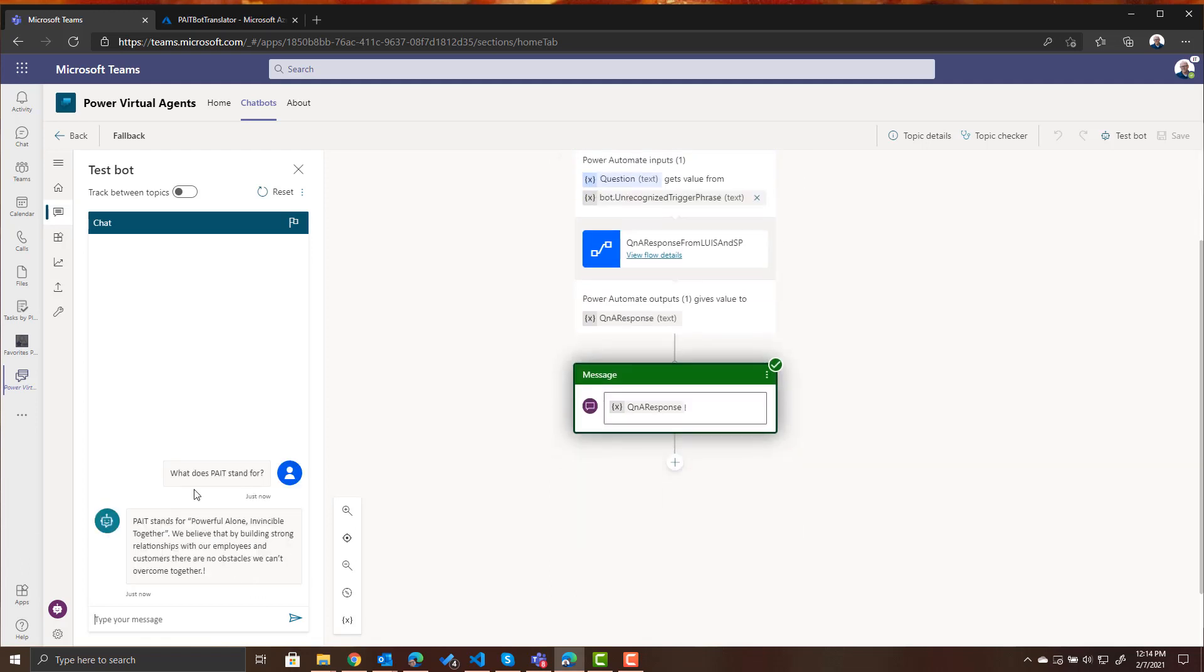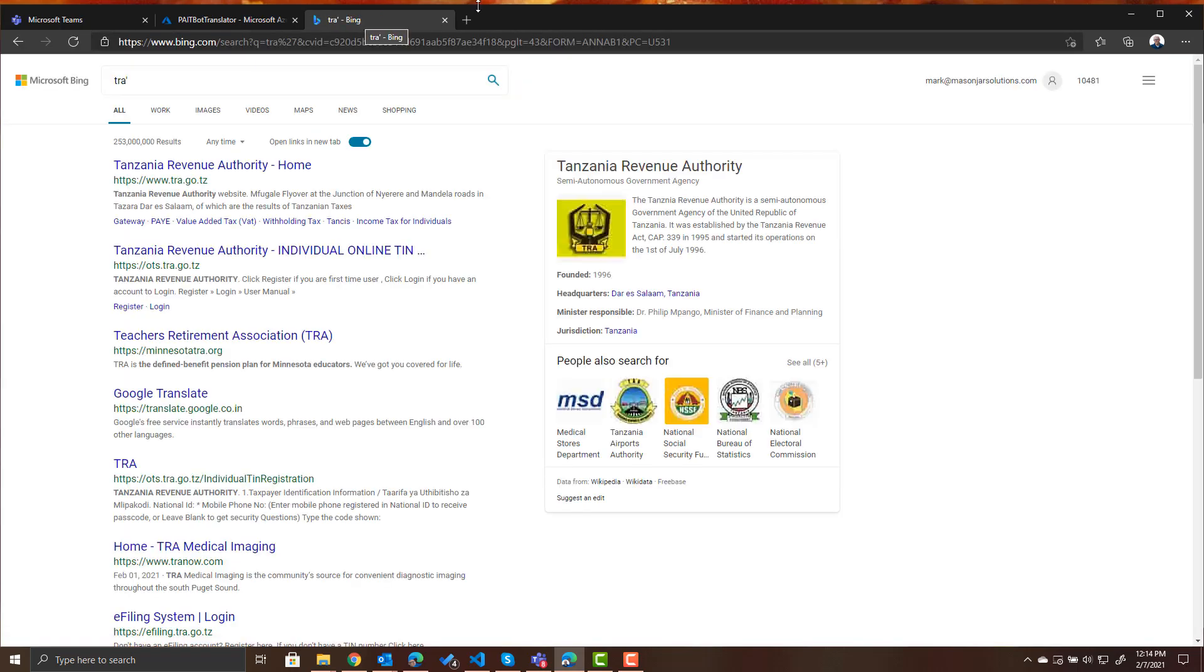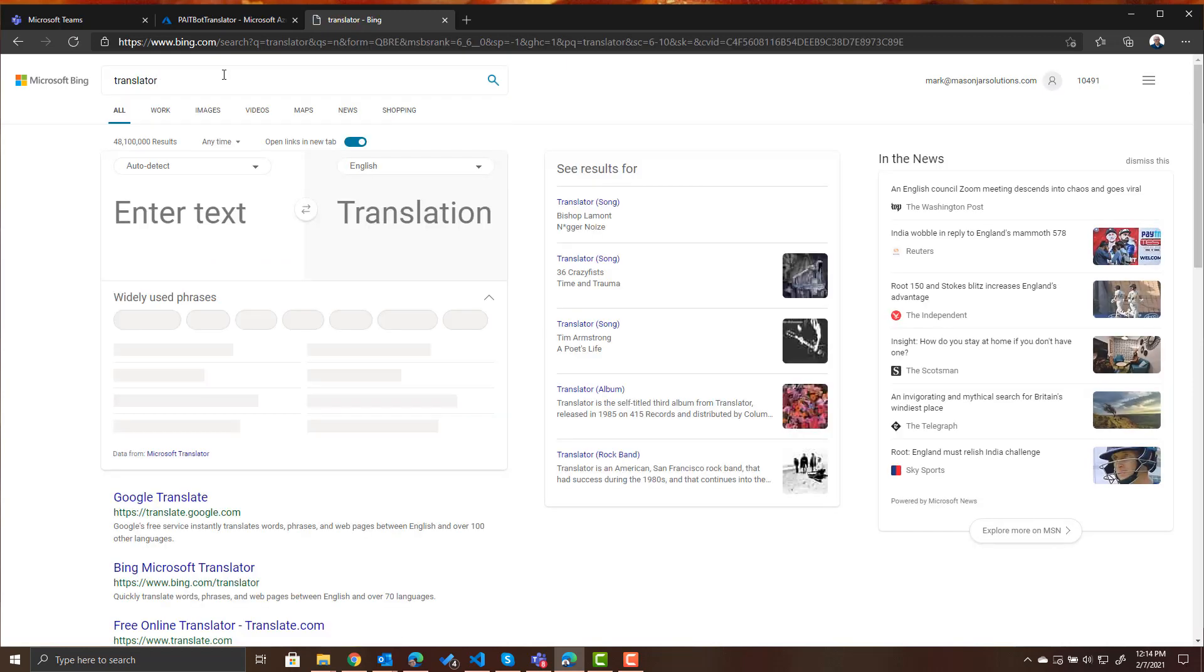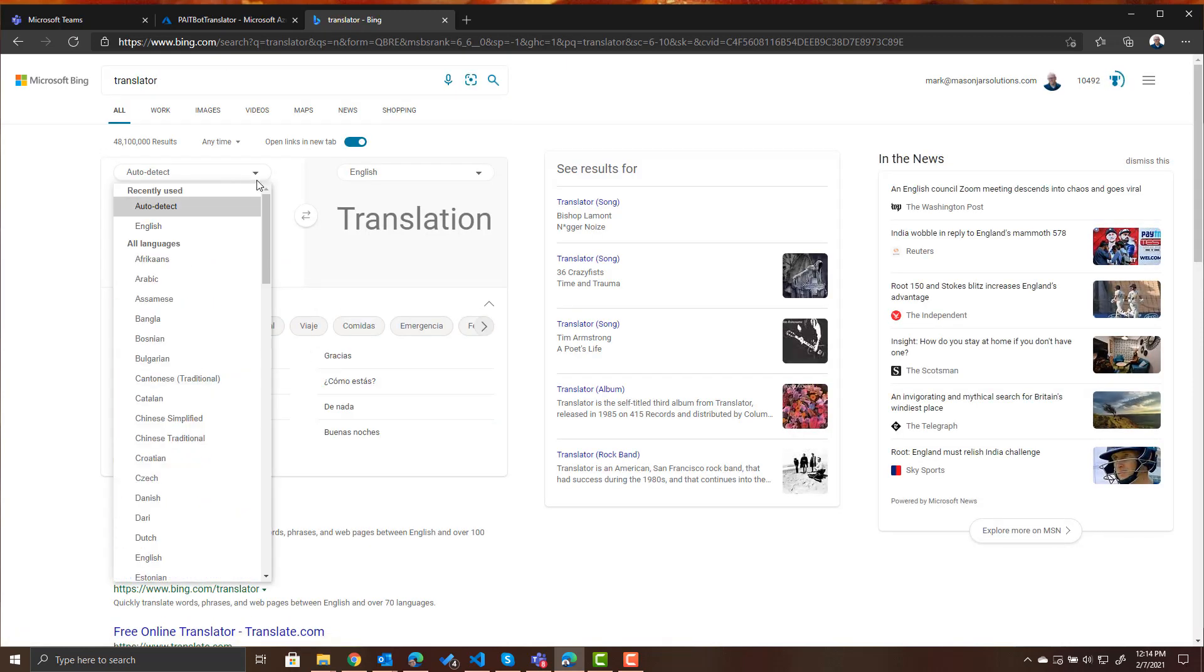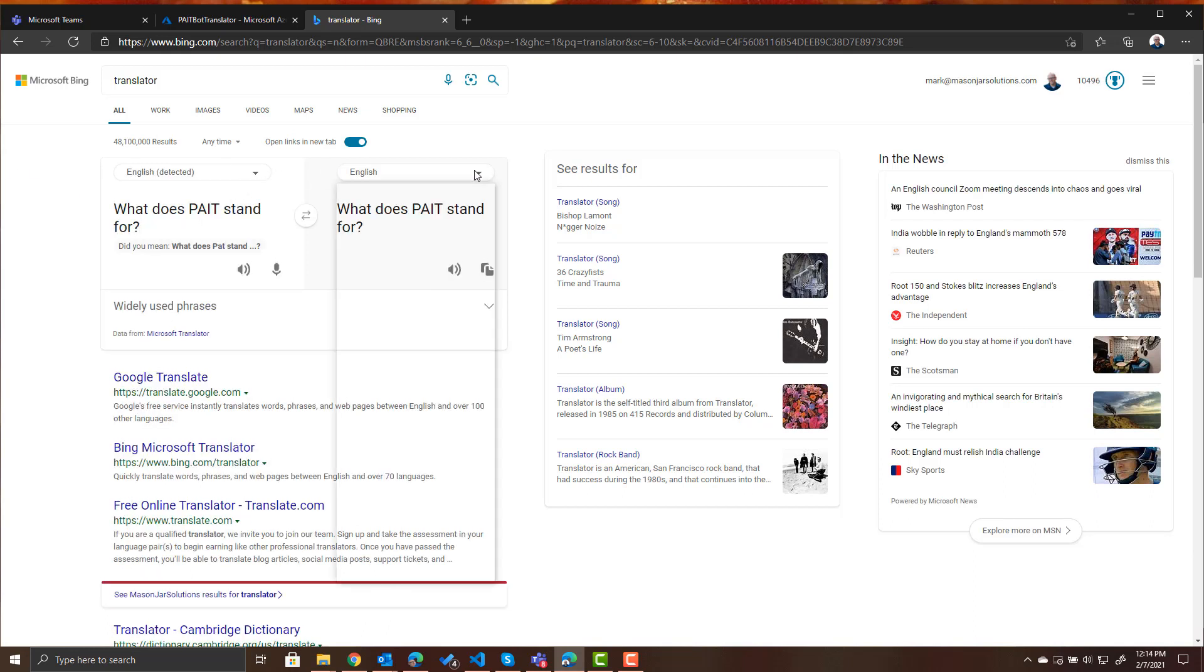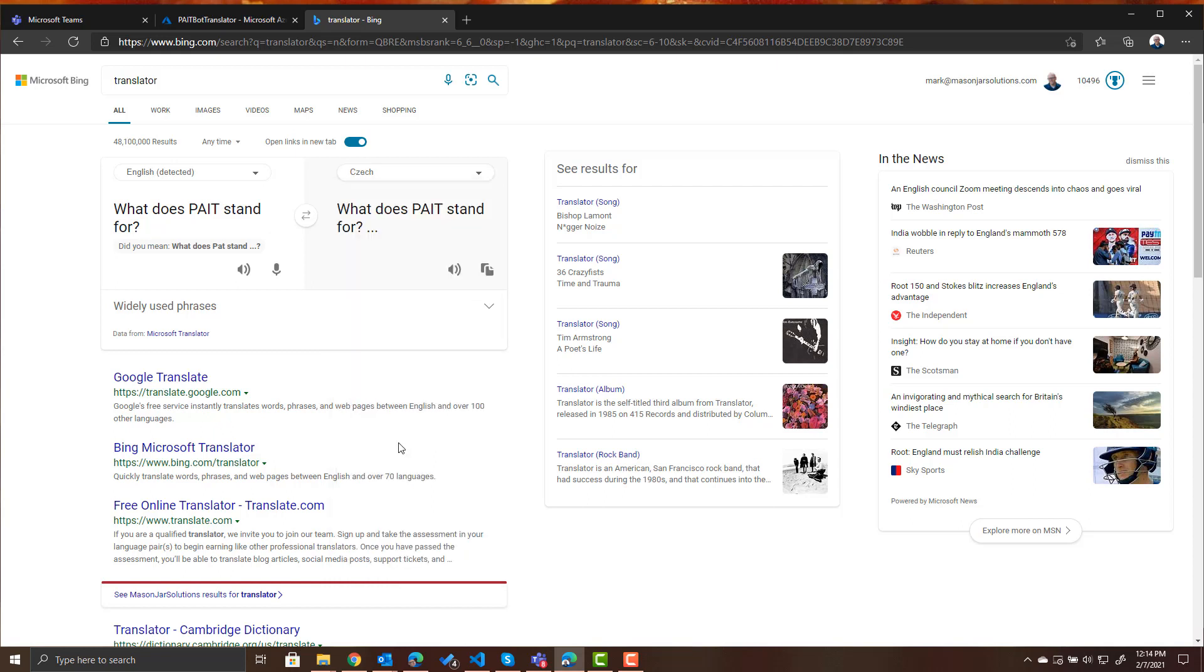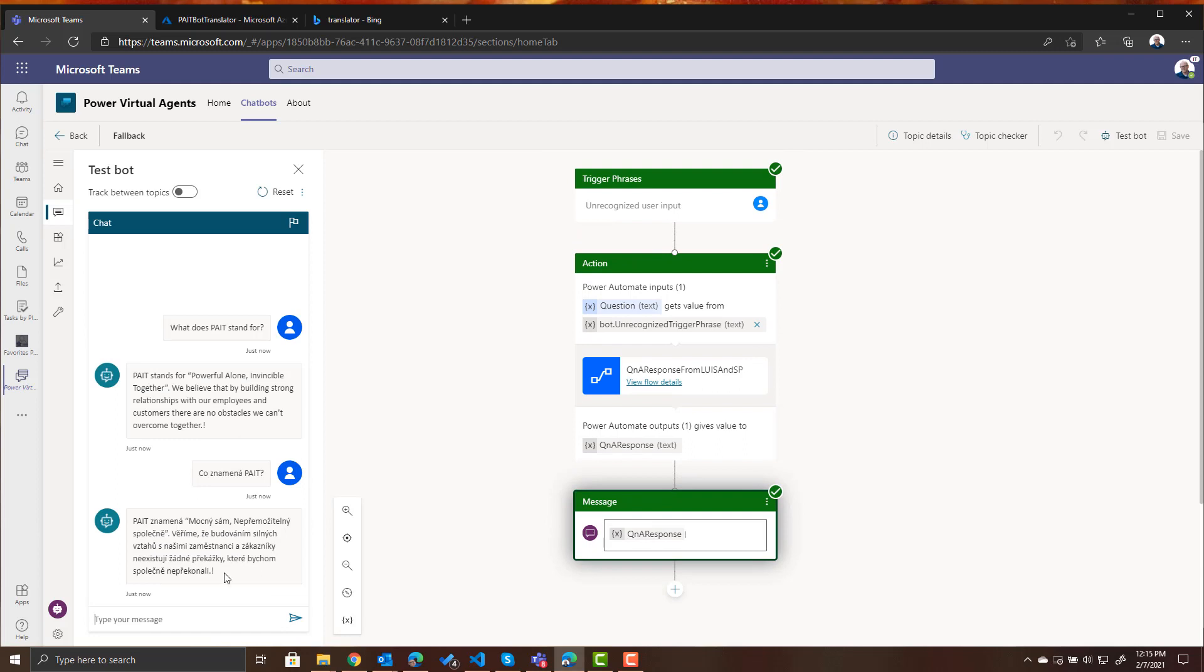So let's try it in a different language. So I don't speak any other languages because I'm an ignorant American so let's just do a quick translate. Do a search for translator here. So we want to ask the question in English and we want to get the response in Czech. So here's how you ask what does Pate stand for in Czech. So let's copy that, bring it back over into our bot and ask it in Czech and we get a response.